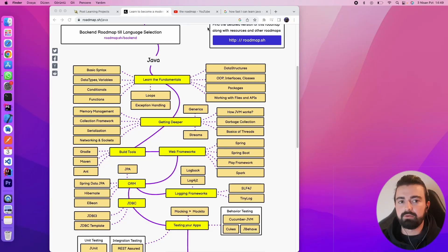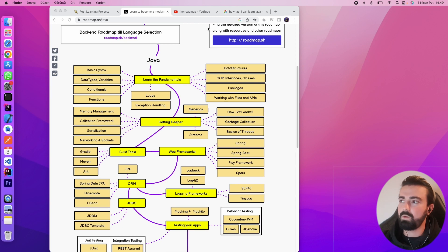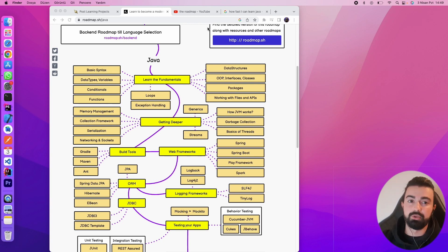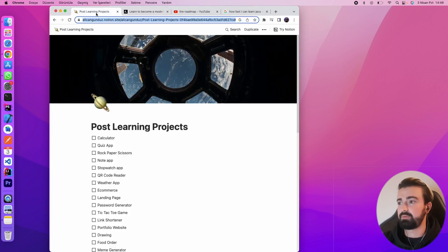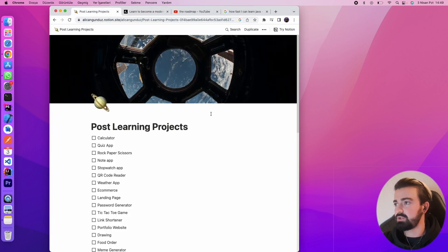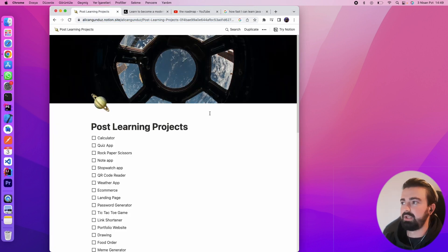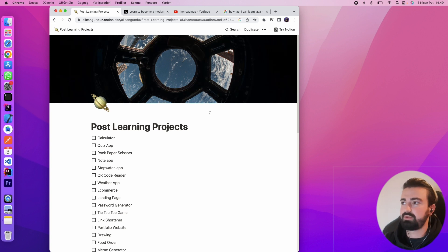To learn the technical sides and practicing in a new programming language, when I start learning a programming language, I'm always checking what I'm going to do, right? This is the reason that I start from scratch. There is a website called Alijan Gündüz dot notion dot site.